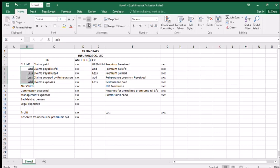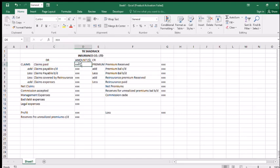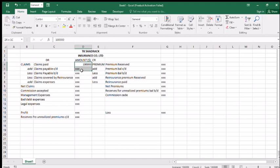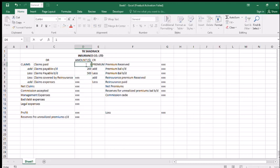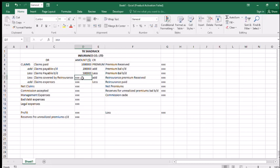We are going to merge and cut across this way. On the part of claims, we are now entering figures. For example, we paid a claim of ten thousand dollars. Then written down is two hundred, brought forward is five hundred. Let's use bigger figures: one million two hundred, then five hundred. Claims covered by reinsurance is three hundred.